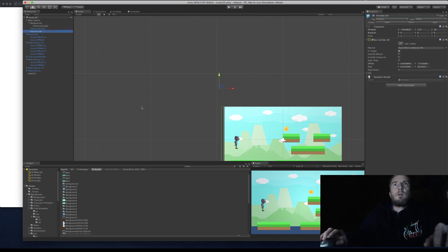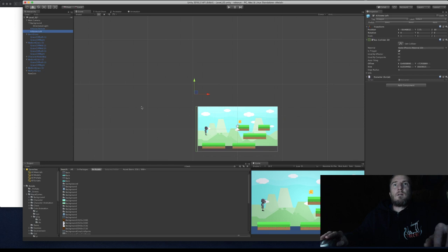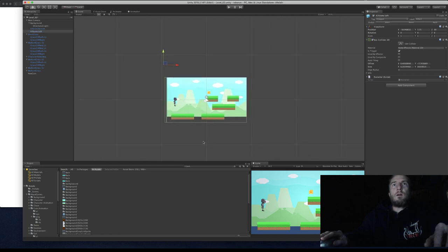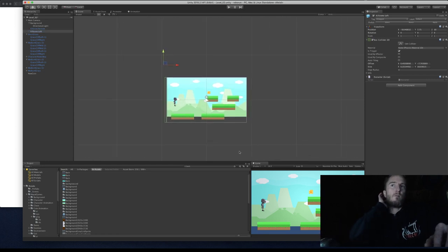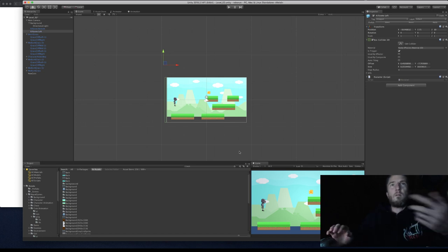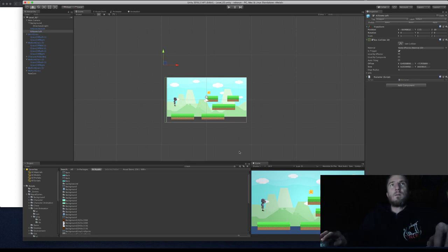We're done for now and will continue on Thursday with the remaining coding bits for the level. Thank you very much.